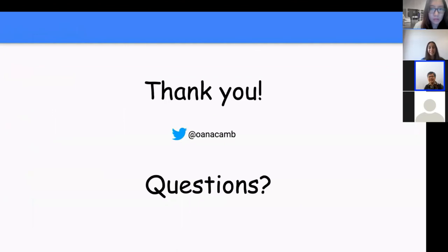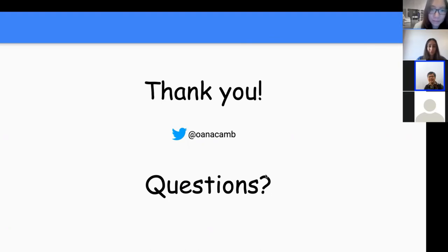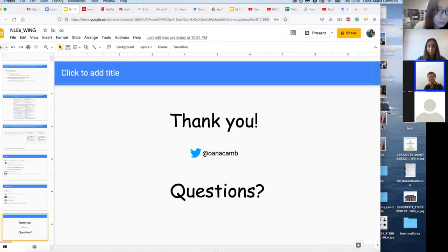The speaker concludes the talk and invites questions. An audience member asks about the false neutral correction in E-SNLI-VE.